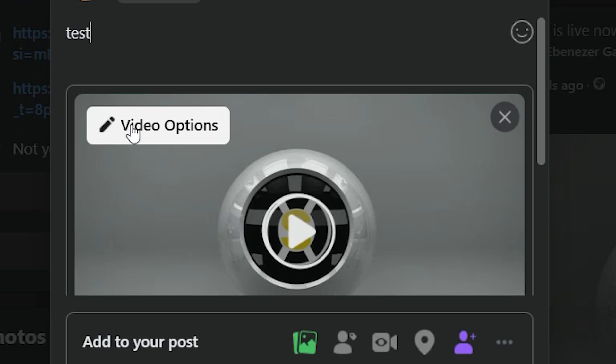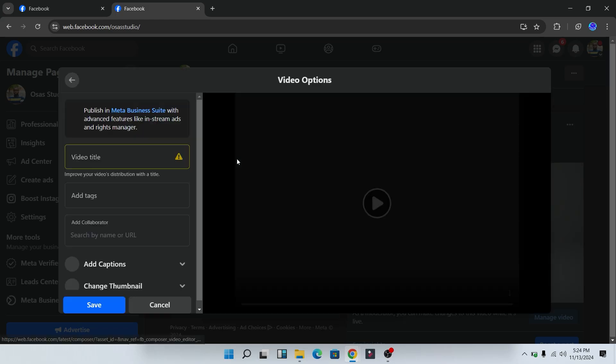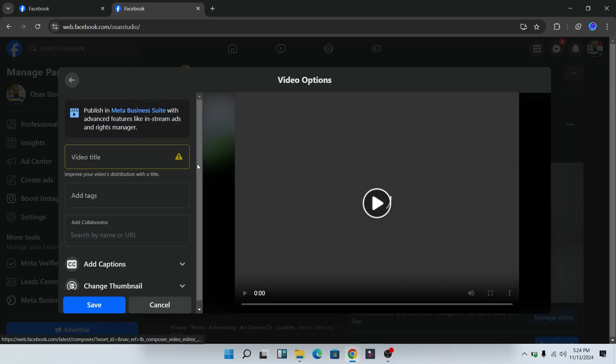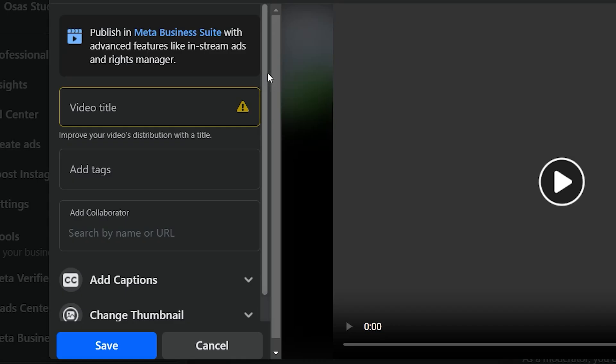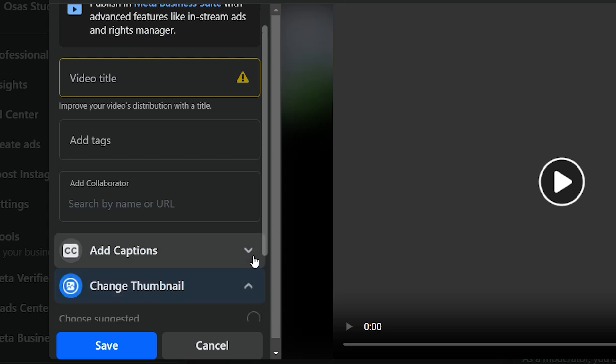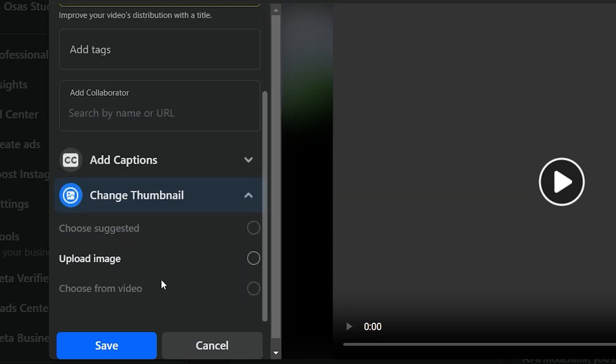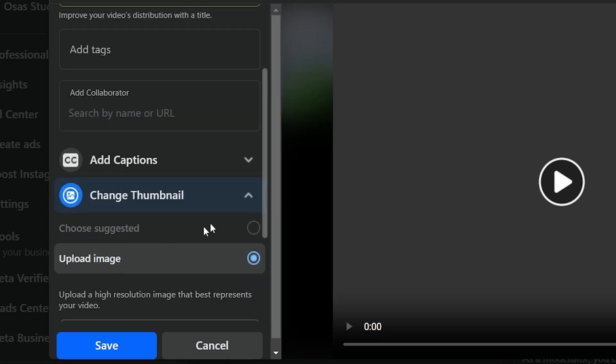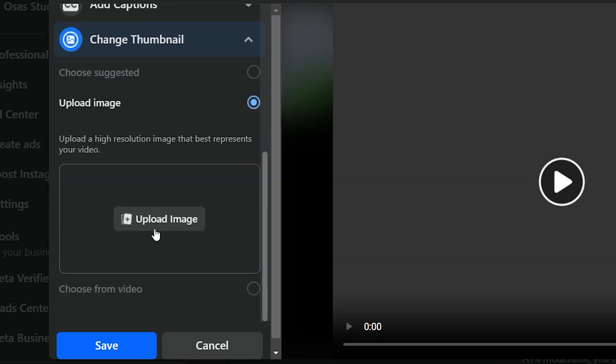Next, click on video options. Once you click on video options, scroll down and you will see change thumbnail. Once you click on change thumbnail, you'll be able to click on upload thumbnail and from upload thumbnail you'll be able to select the thumbnail from your PC.